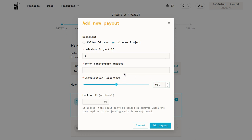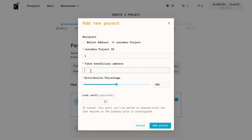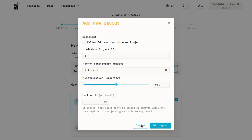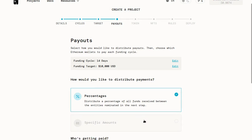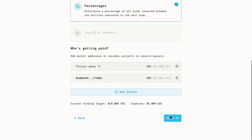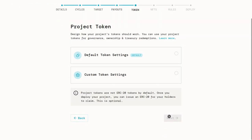One more thing, and I apologize for this tangent, but when you are paying out to a Juicebox project, tokens are minted when you pay that project. So you need to decide where those tokens are going to go. That's what that token beneficiary address is. If I make that my address, philipv.eth, then those tokens will be minted to my wallet. But we don't actually want to do this since we're just doing a 50-50 split with our friends. So I'll click cancel, and we can move on to our project token settings.